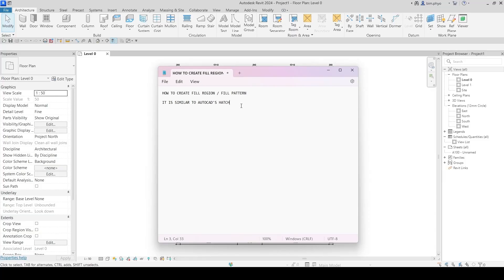Hello everyone, welcome to my channel. Today I would like to talk about how to create fill region and fill pattern. Before we use the fill region, we need to set up the fill pattern. This setting is applicable for working layout — it is similar to AutoCAD hatch for those familiar with AutoCAD. For those who are not familiar, do not worry, I will explain.